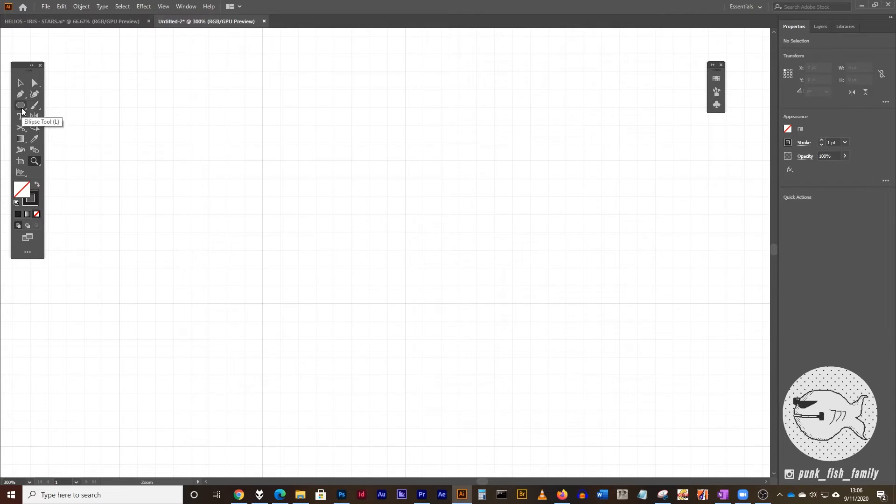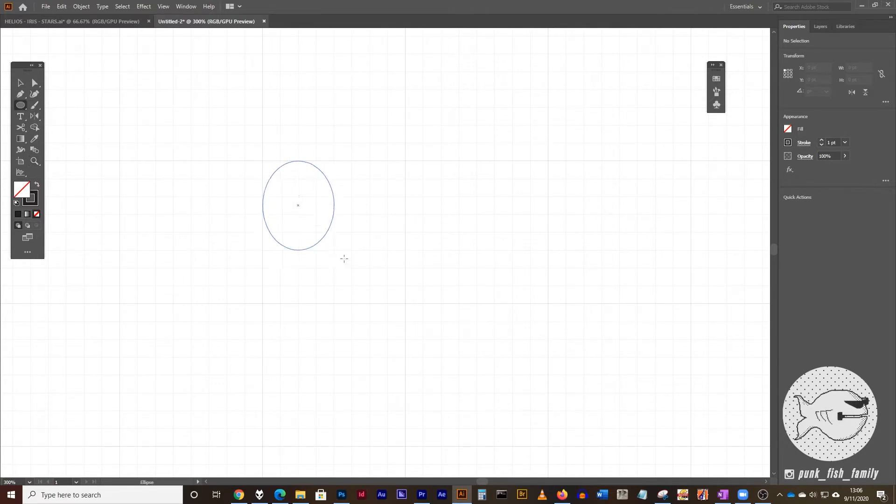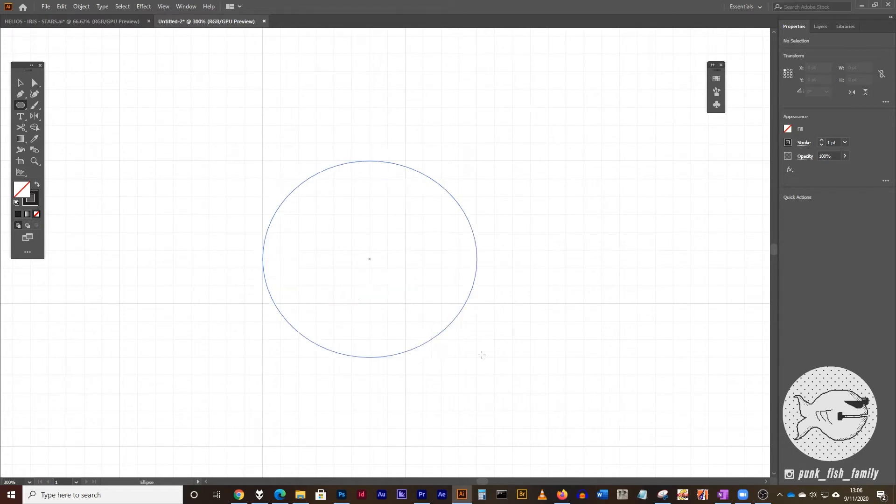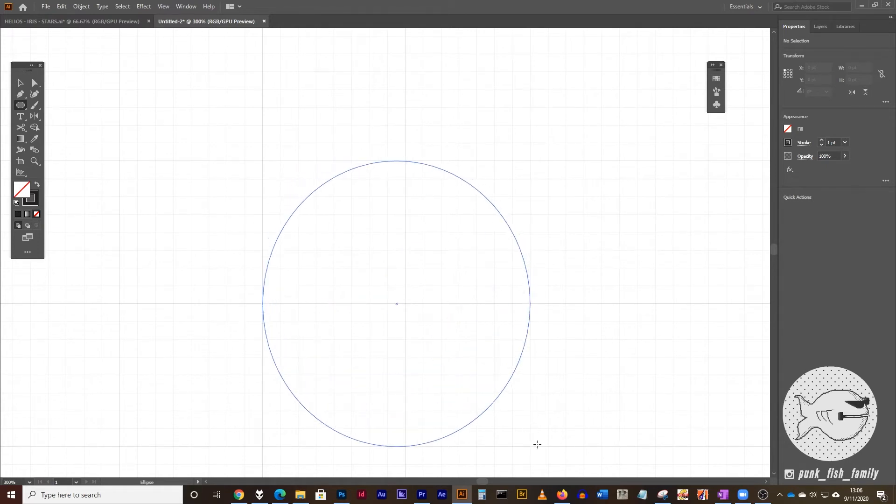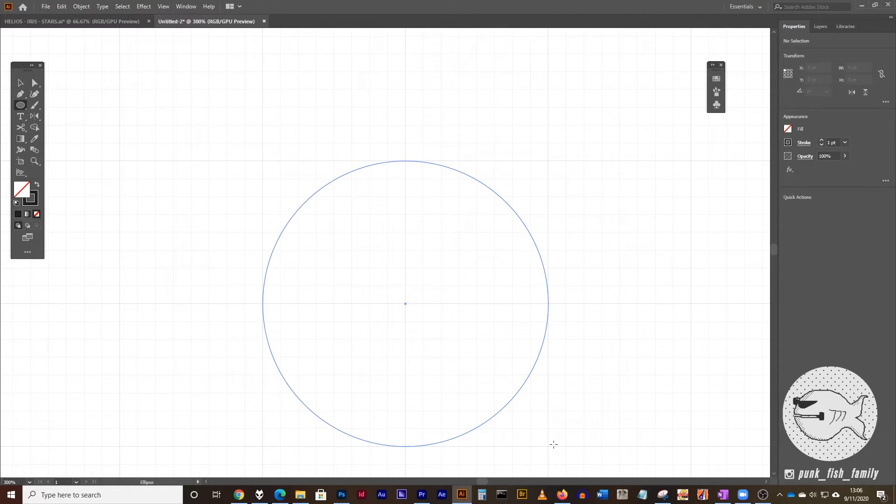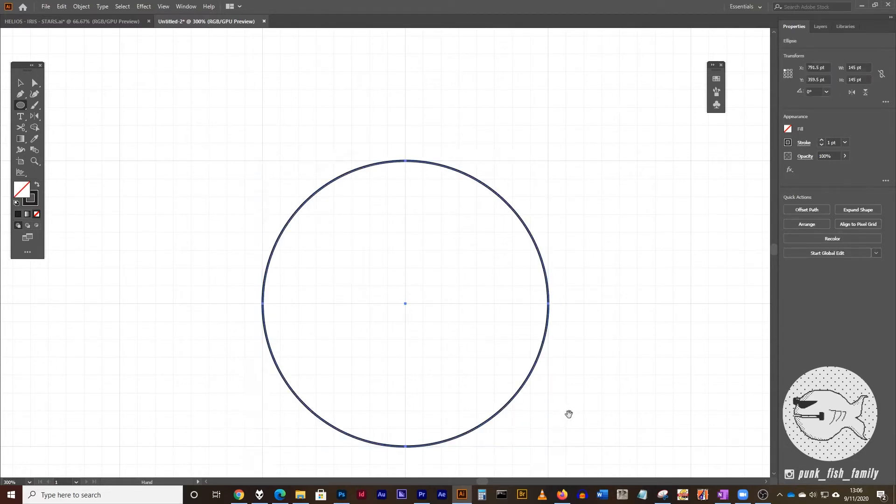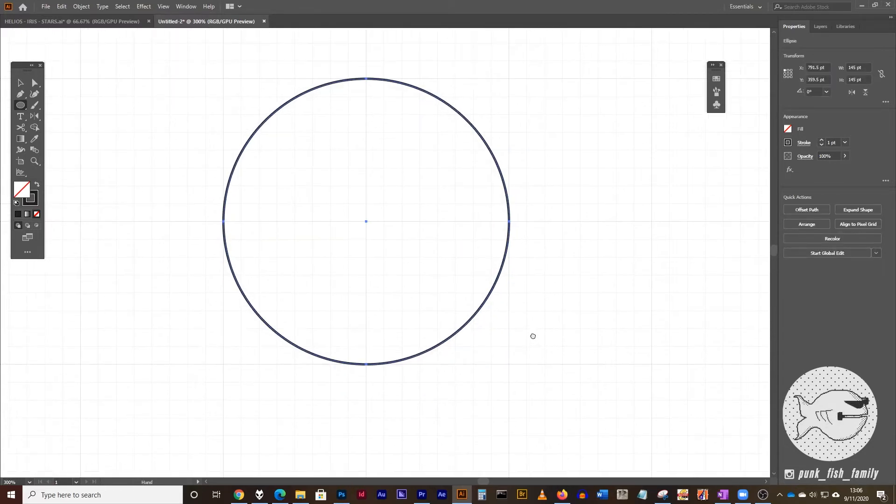Next thing we're going to do is take the ellipse tool and we're going to draw a circle within one of these one by one grid squares. We could certainly make it larger. We could do a two by two. It doesn't really matter. All we need is a circle to begin with.